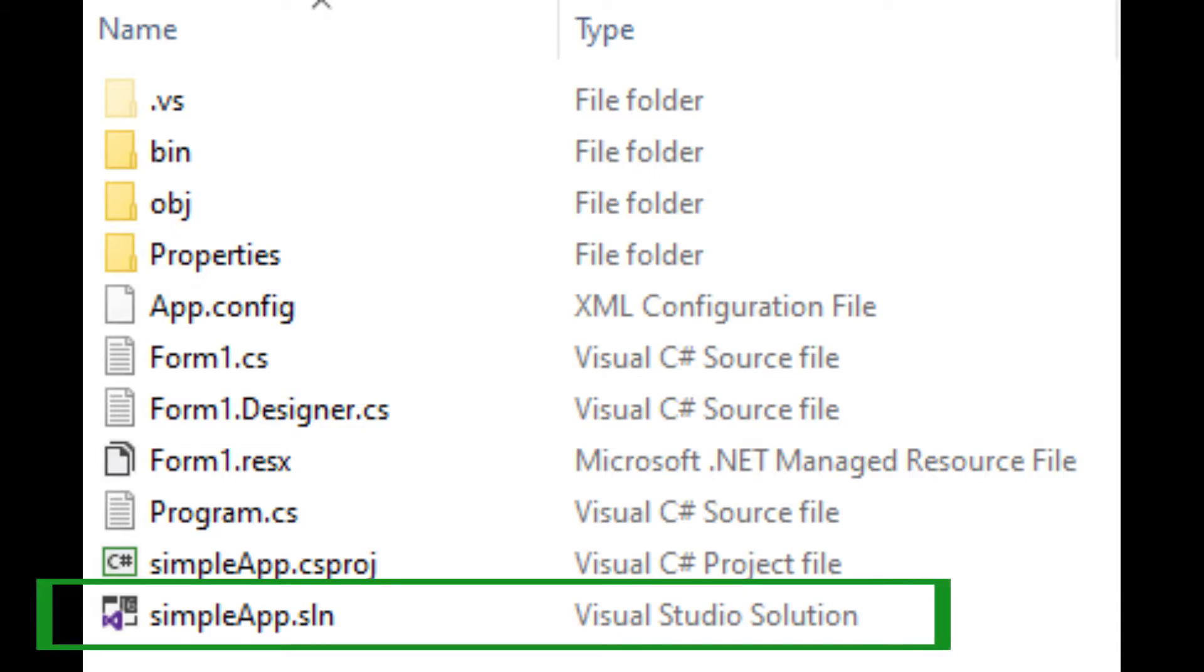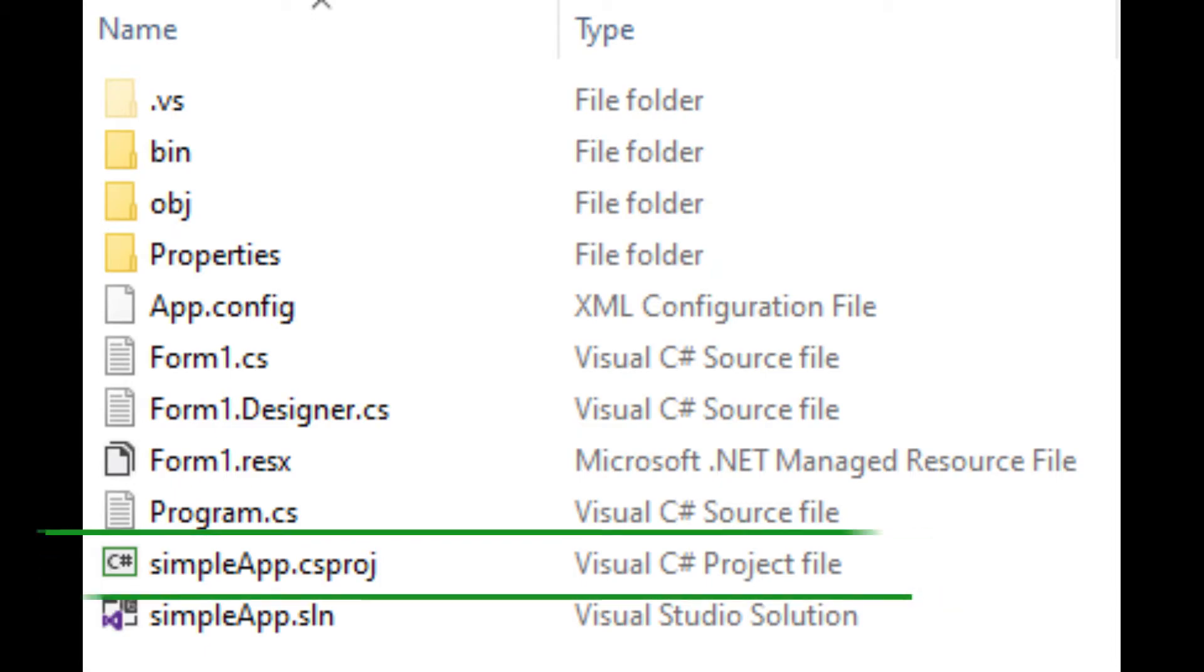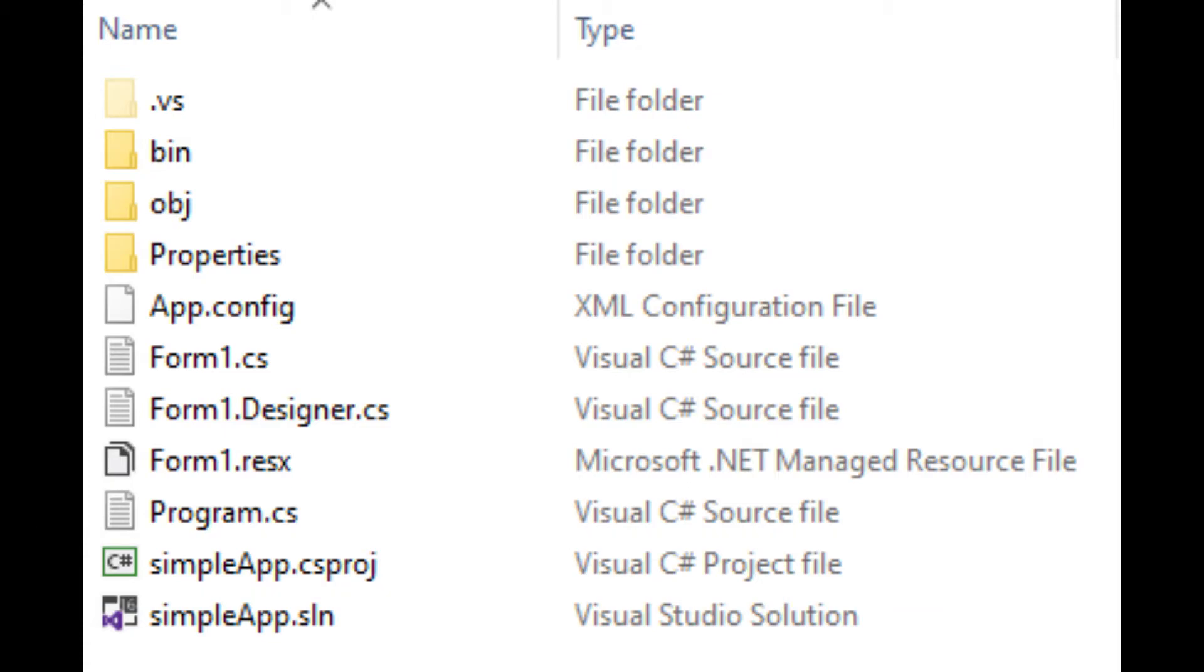The project file, which has the filename extension .csproj, contains the names and locations of all the files in the project. If you want to reopen your project at a later time, simply open its .sln file.